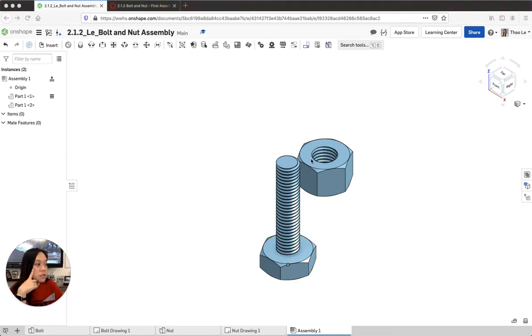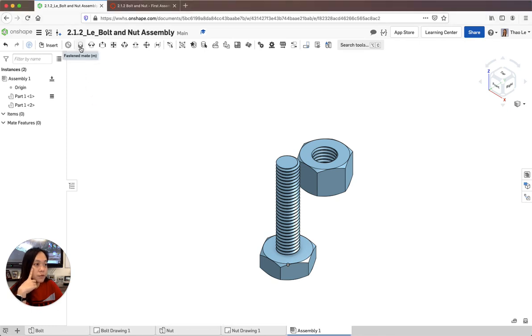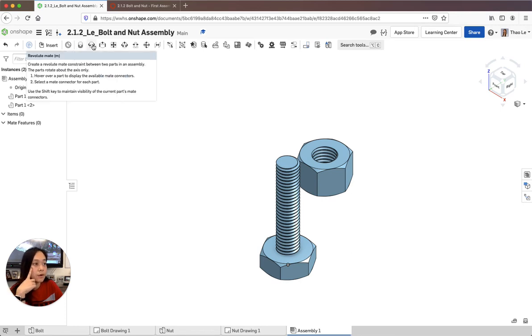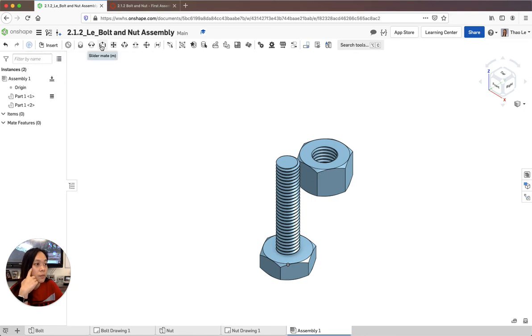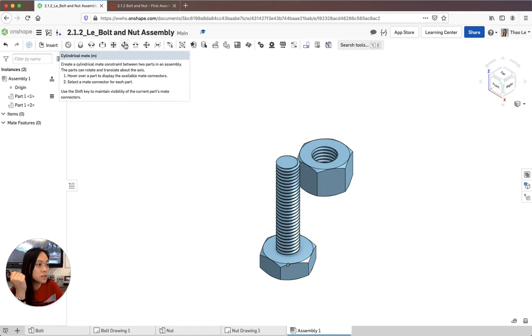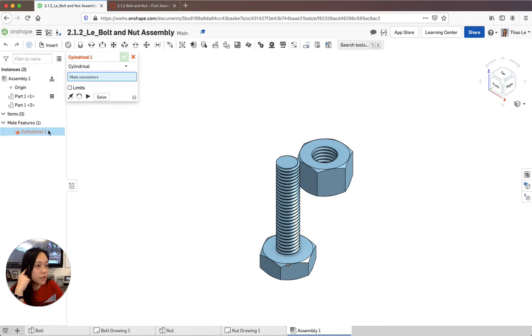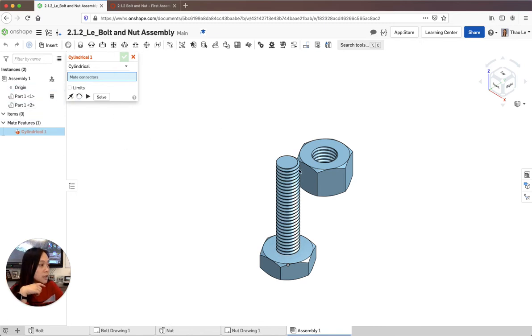So in order to assemble this together I need to decide which feature I'm going to use. This is the fastest way to put it together. This is the revolute, so it's going to be revolving in circle. This is the slider sliding up and down. I'm actually going to use the cylindrical mate. So it's going to spin around. There are different mates that you're going to be learning about later but we're going to just do one quick simple assembly.